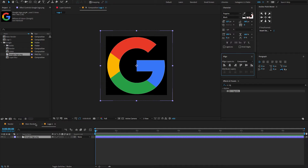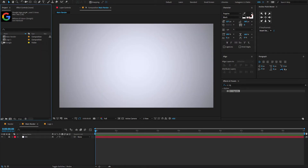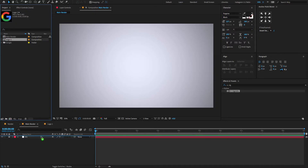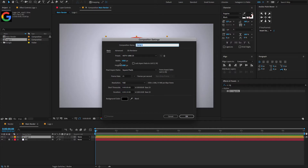Now go to the main render and also go to the project panel — you will find the logo composition, drag and drop it on the timeline. Before we proceed with the logo animation, first let's start creating a layer blur. To do that, create a new composition, call this 'layer blur'.